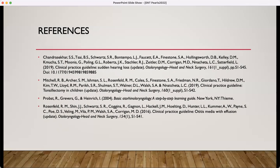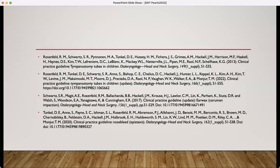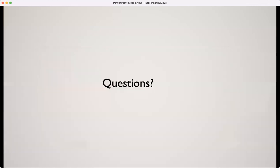Here are my references. I hope that you found something of use from this presentation. If you have any questions, please don't hesitate to reach out to me.